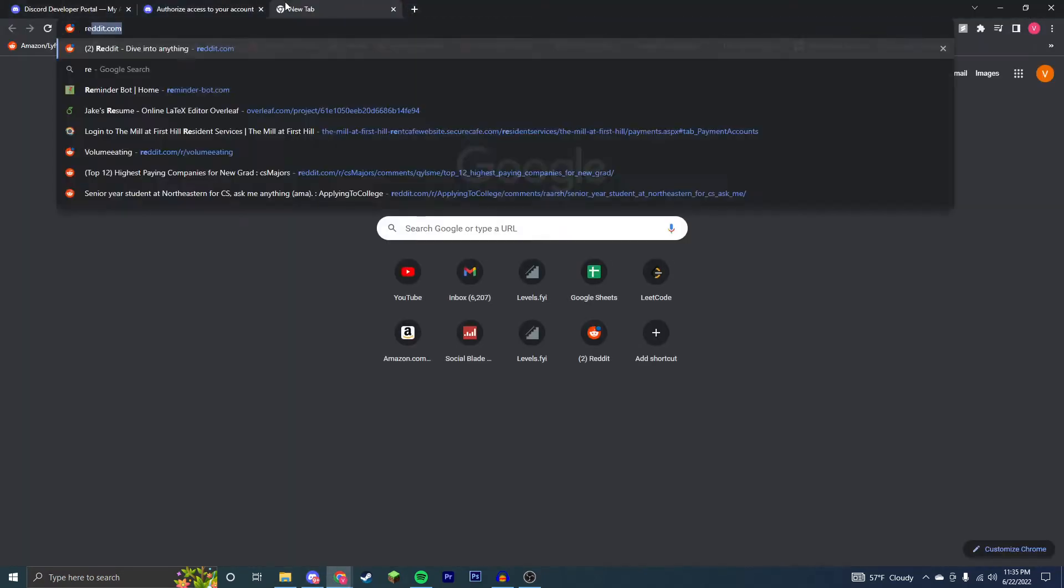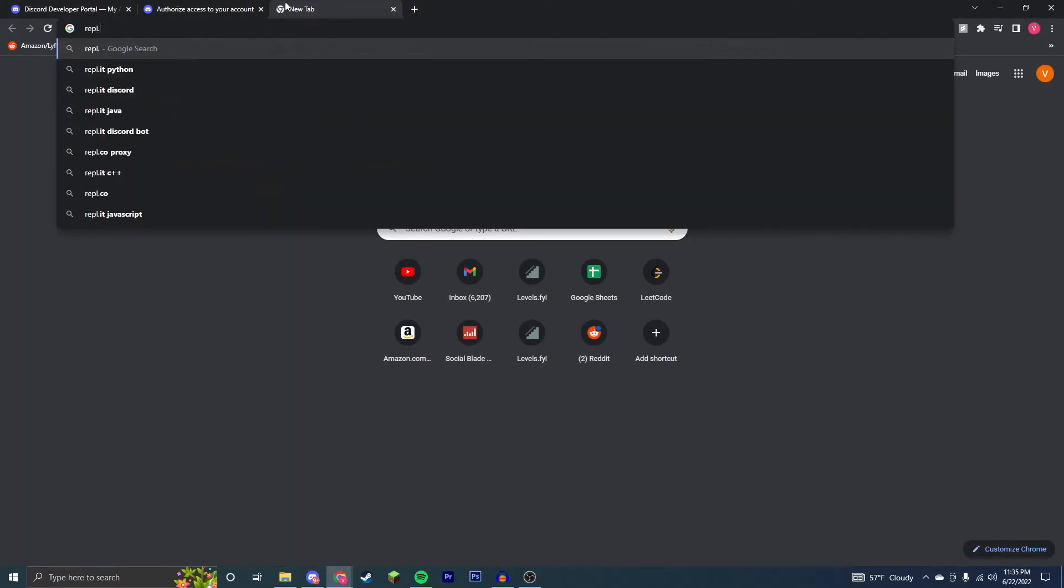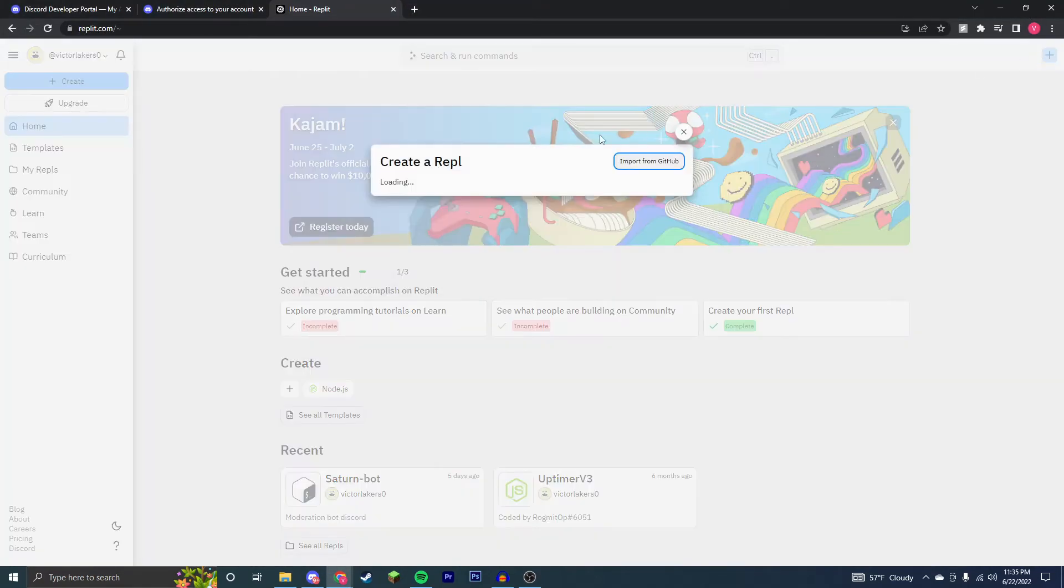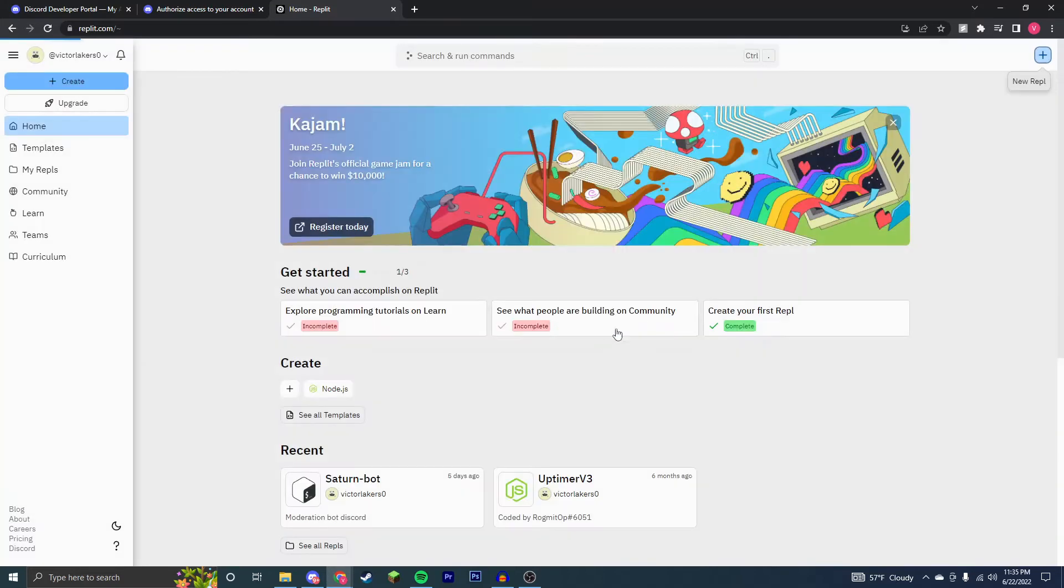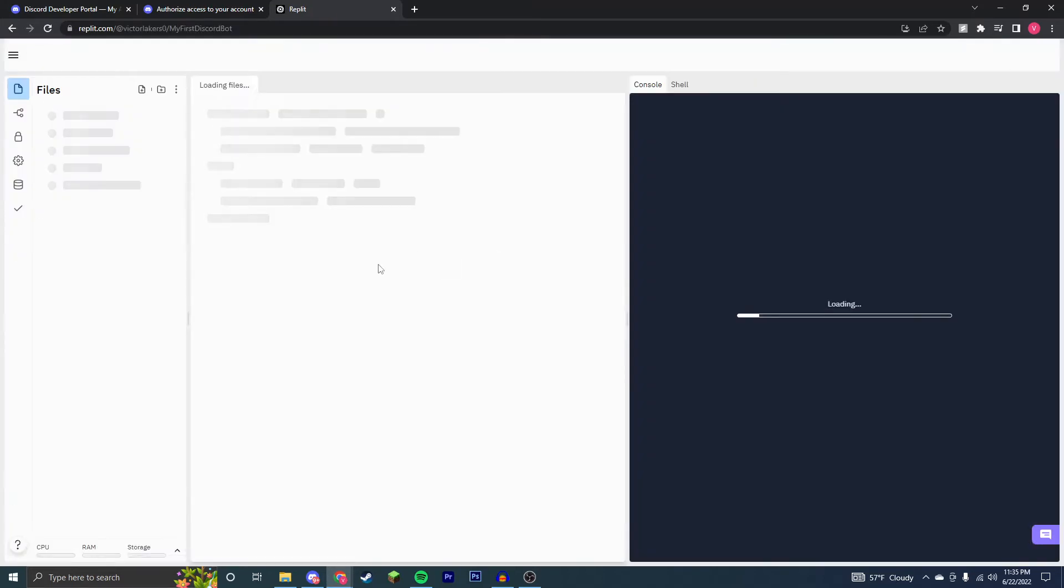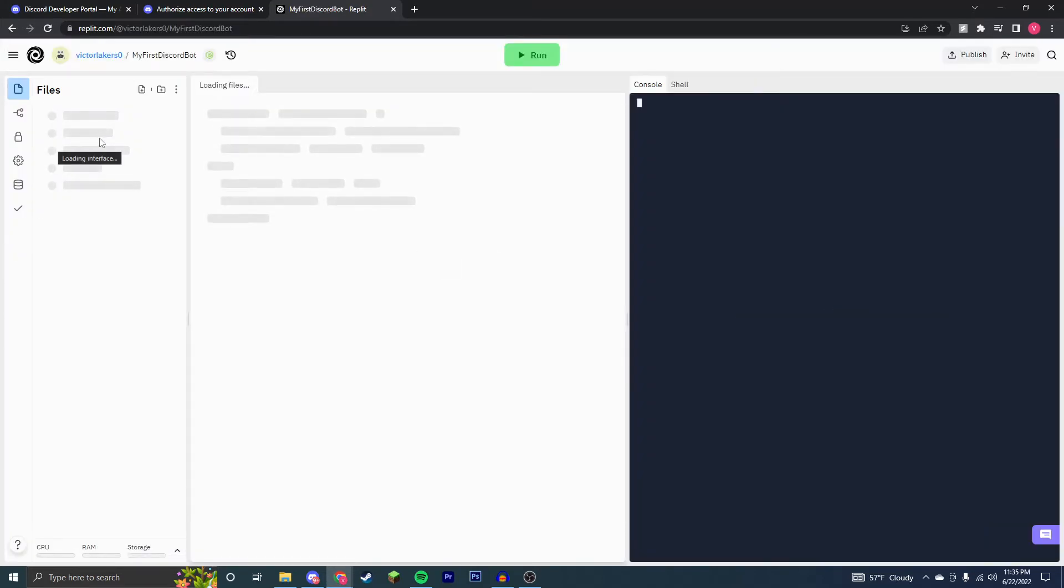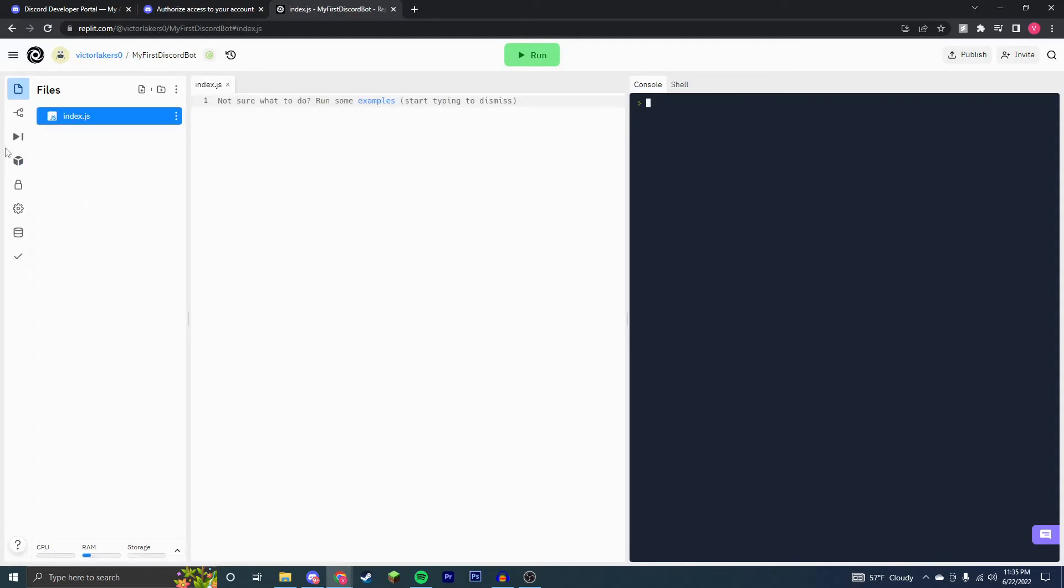So now the next thing I'm going to do is go to Replit. I'm going to create a new repl, node.js, and then just my first discord bot, obviously name it whatever you'd like. Now we're going to try to minimize coding here, but it will require some coding. So the first thing we're going to want to do is install some packages.